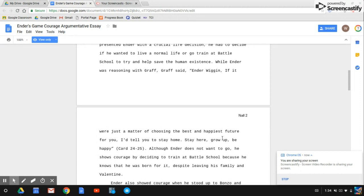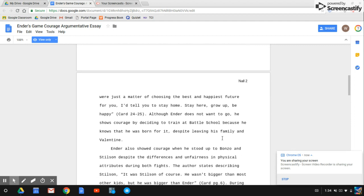Although Ender does not want to go, he shows courage by deciding to train at battle school because he knows that he was born for it, despite leaving his family and Valentine.